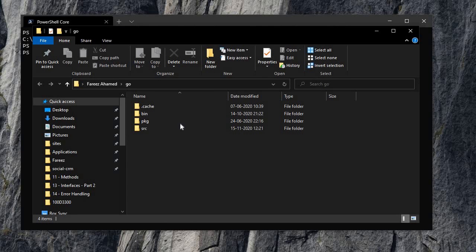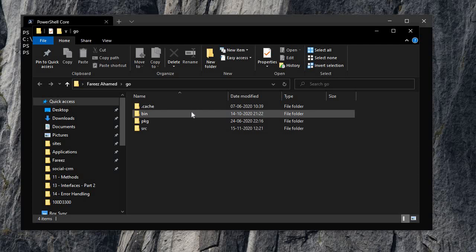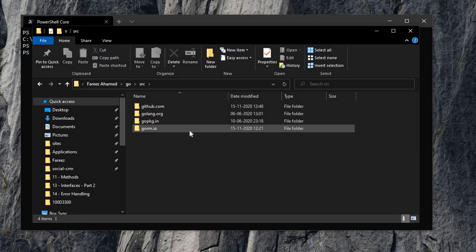Now, if we need package management, we will use that package and create that code. We will open the folder in File Explorer. If you look at this, there are several folders, including a source folder.